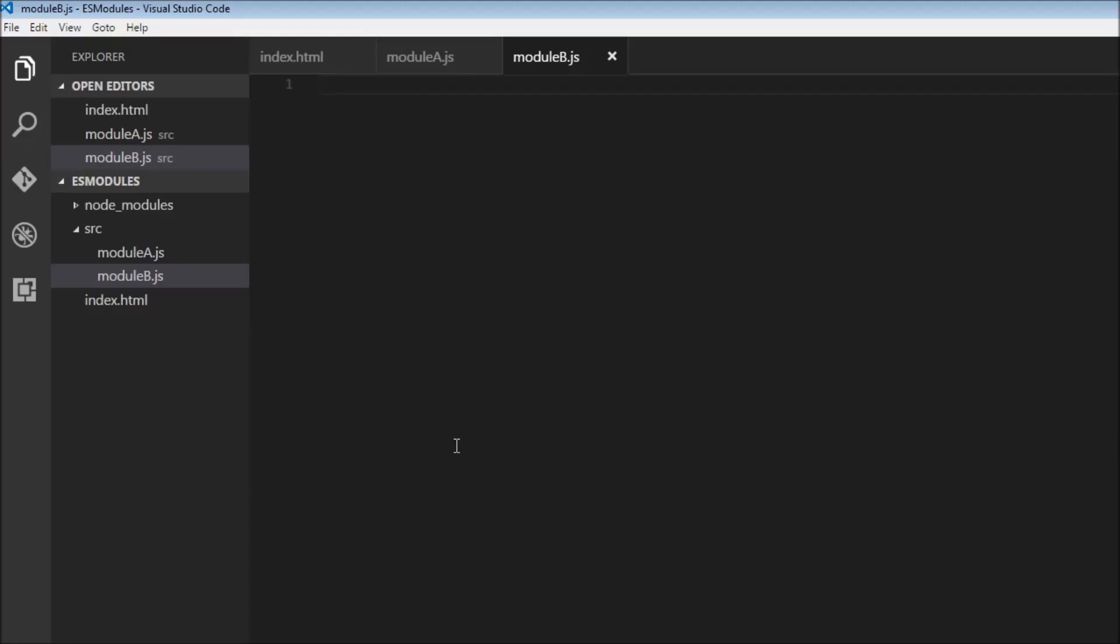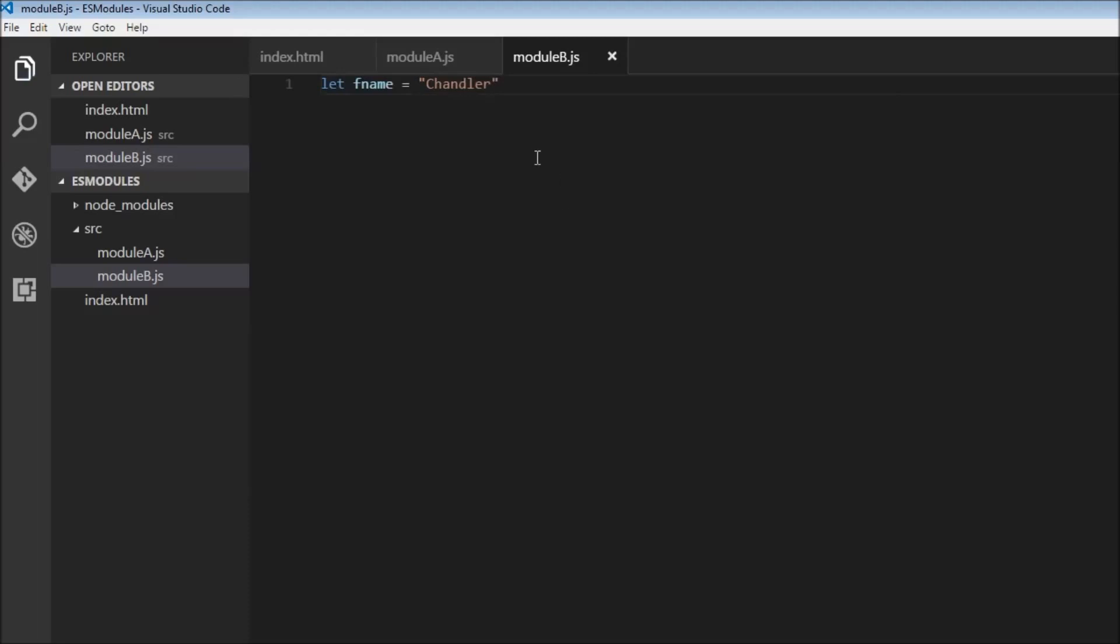Now we have two files, module a.js and module b.js. Let's head over to module b.js and create a new variable. So let fname is equal to Chandler.